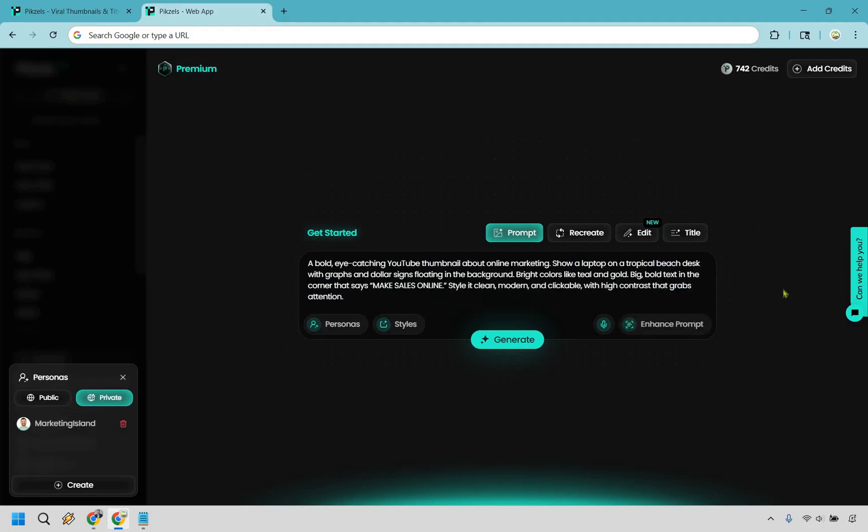All right, so we have a bold eye-catching YouTube thumbnail about online marketing, so on and so forth. Now if you're not great at writing prompts, which I can totally understand, in the past I used to go to Fiverr and I'd have so much trouble trying to describe what I wanted.